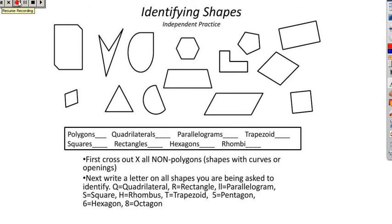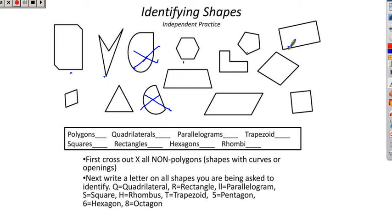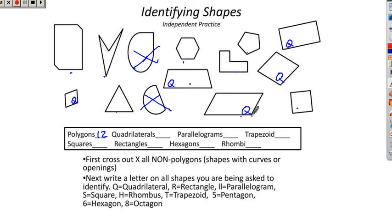We're going to go real fast through the answers. First, cross out any non-polygons — shapes with curves. Those are the only two you should have crossed out. Count the rest: 1, 2, 3, 4, 5, 6, 7, 8, 9, 10, 11, 12 — twelve polygons. For quadrilaterals — four sides, doesn't matter what they look like — marking Q on the qualifying shapes. We got six quadrilaterals. Parallelograms must be quadrilaterals with opposite sides parallel: five parallelograms.